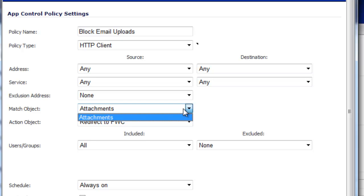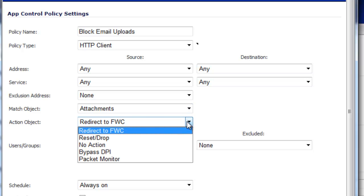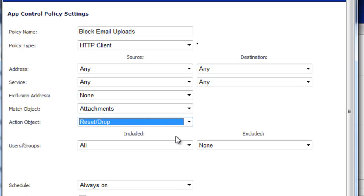Match Object, we want to select the object we created. In this case, we called it Attachment. And the Action Object, what do we want it to do? Typically, we want it to reset or drop that connection so that it won't upload that file.